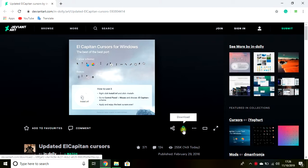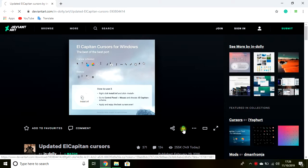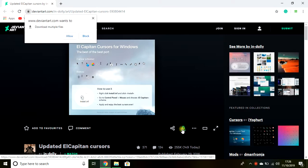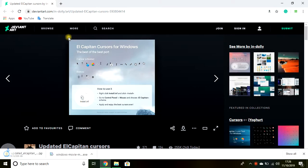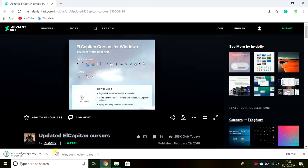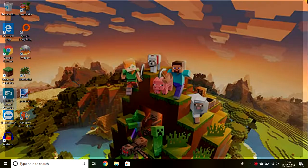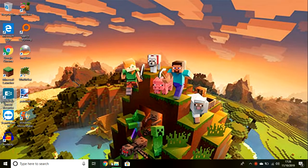Then you click on this little download button here. Then it will say this — you click Allow. And then you download it online.